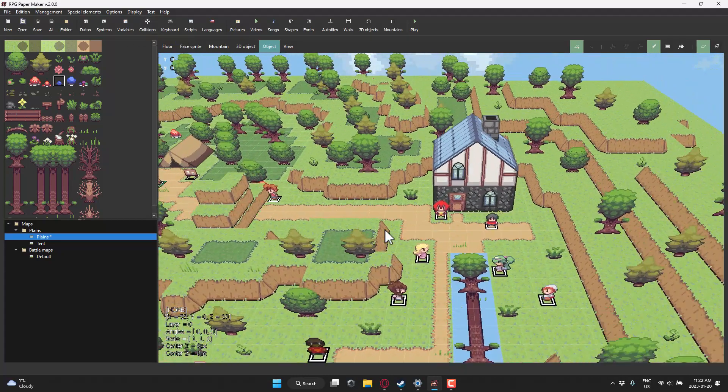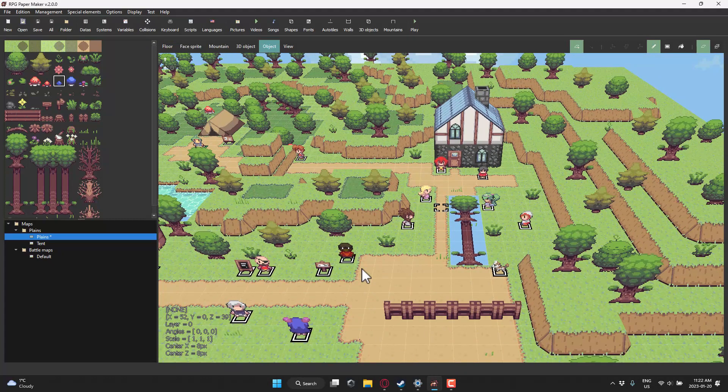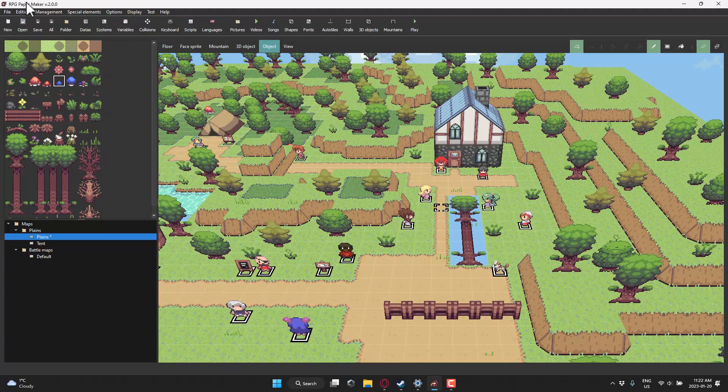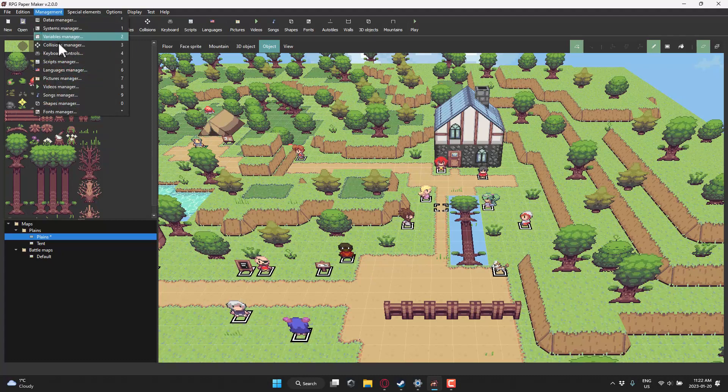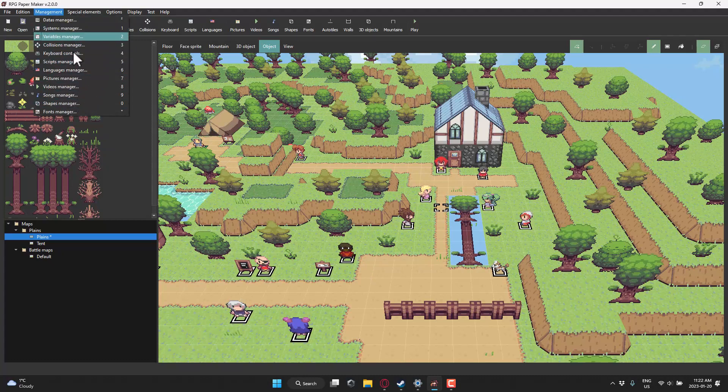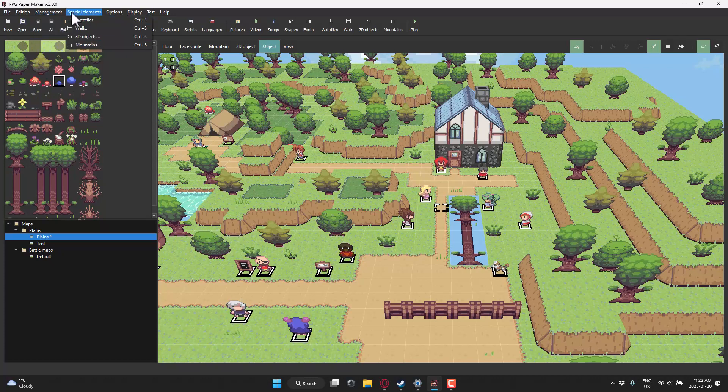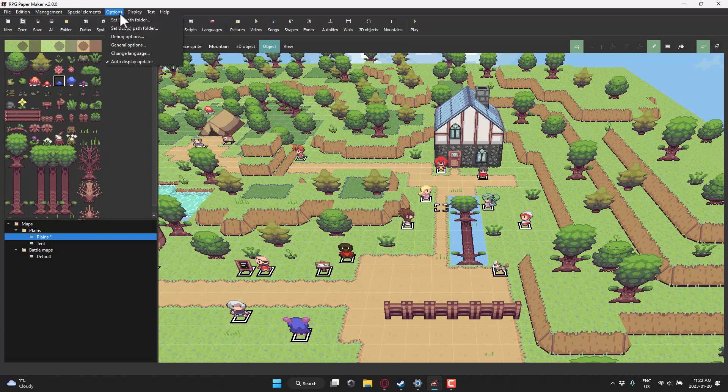So if you're into that Paper Mario aesthetic, this is a purpose-built game engine for you. Otherwise, you're going to find a lot of the tools here. A lot of what we looked at, the various different managers available here for handling all the different things, such as internationalization, keyboard events, systems and variables, etc. It's a lot like what you would expect from your typical RPG maker type environment.